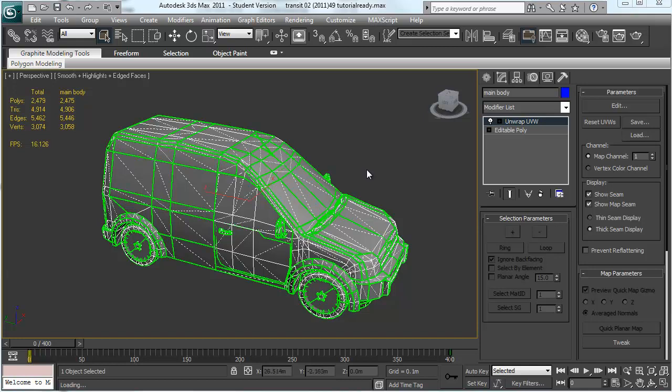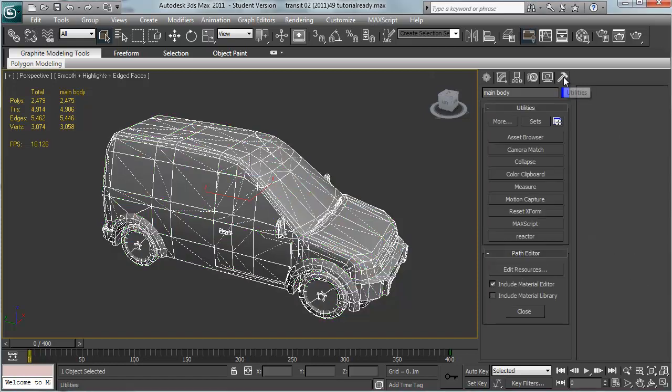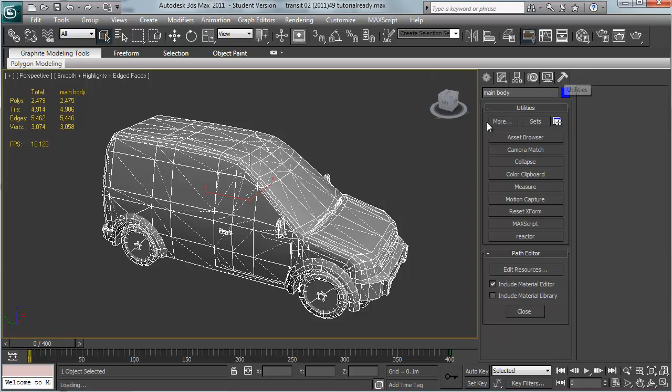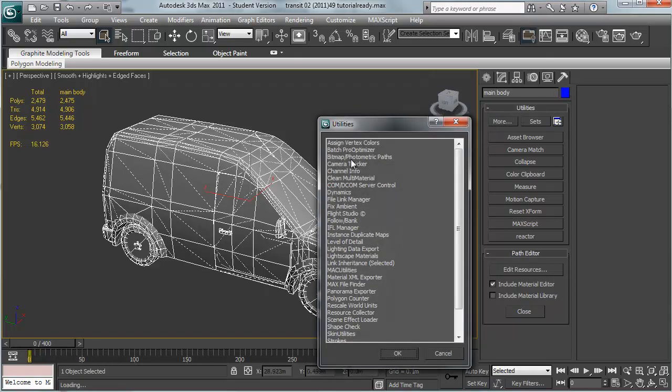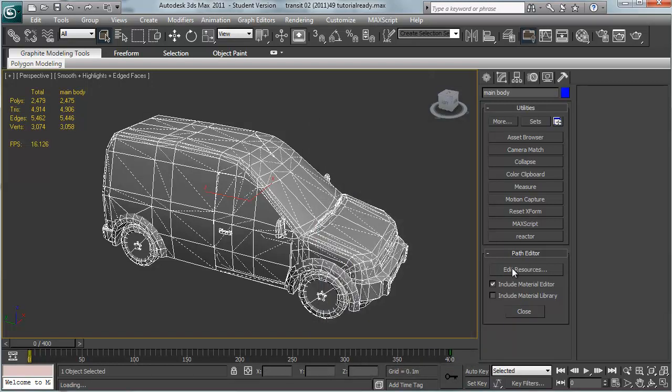The first thing I need to do is fix my references to the texture. Right now it's using ones on a different drive which isn't there, so if you're not aware of this little trick here, go over to utilities which is the little hammer, more, and go into bitmap photometric paths and hit OK. Mine's already up so I don't need to hit OK.